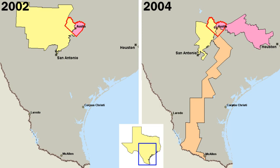The United States has 89,500 local governments, including 3,033 counties, 19,492 municipalities, 16,500 townships, 13,000 school districts, and 37,000 other special districts that deal with issues like fire protection. Local governments directly serve the needs of the people, providing everything from police and fire protection to sanitary codes, health regulations, education, public transportation, and housing. Typically, local elections are non-partisan.